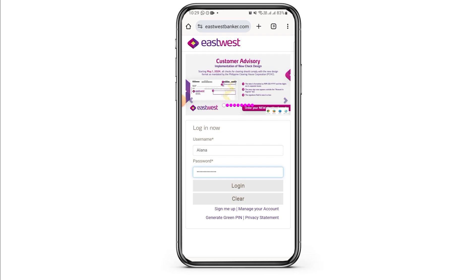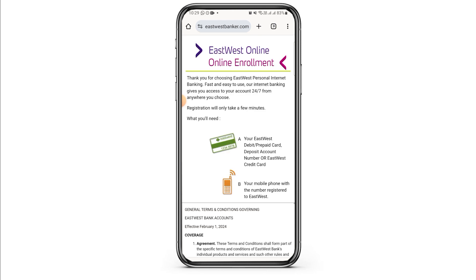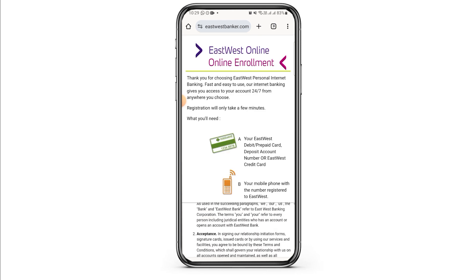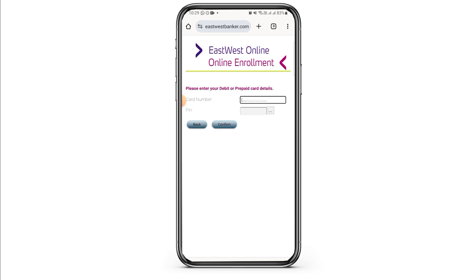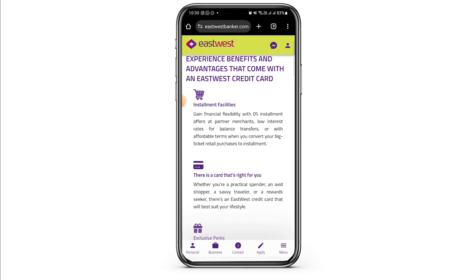If you are new to this, you will want to tap on the 'Sign Me Up' option. Here you will have to enter your card number, then enter your PIN and tap on the confirm option. After that, follow the on-screen prompts in order to create your new account.